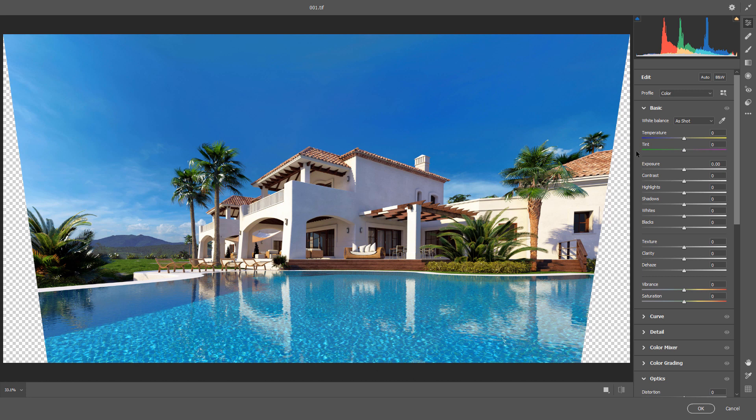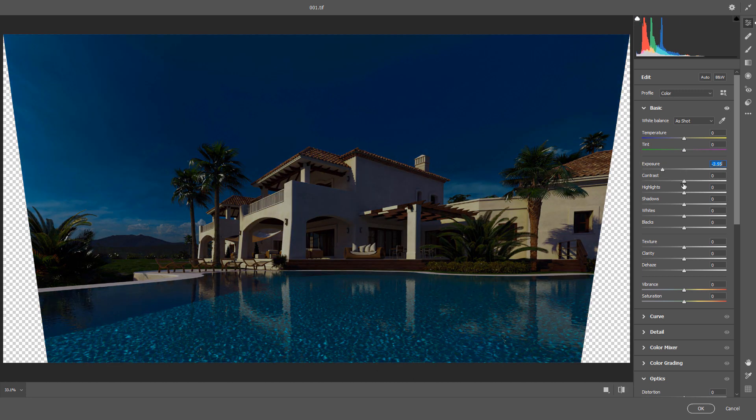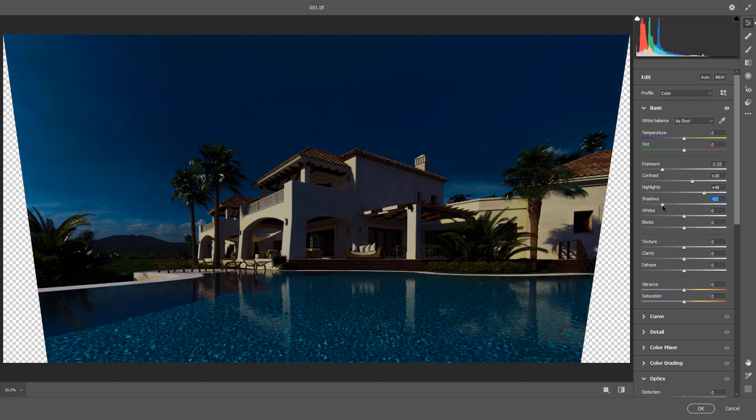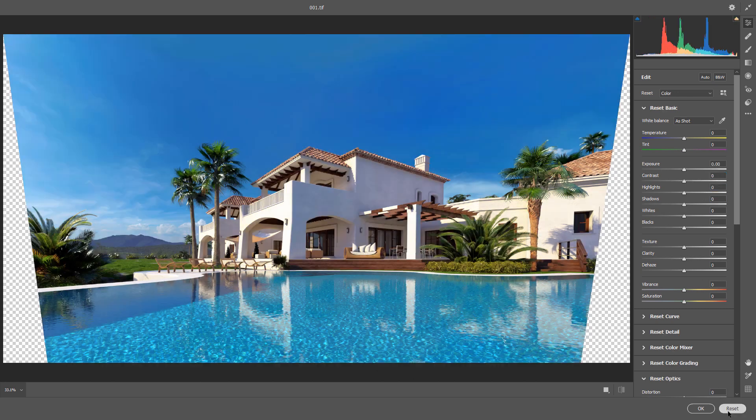If you tweak any parameters here, it will affect the whole image. We don't want that. So I hold the Alt or Option key and reset the Camera Raw Filter.